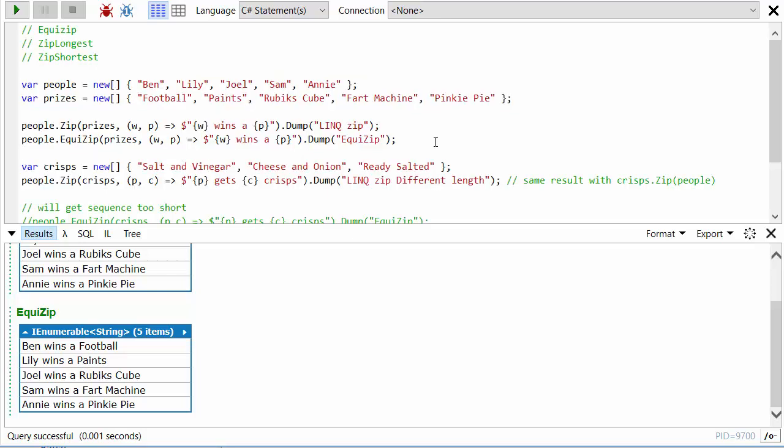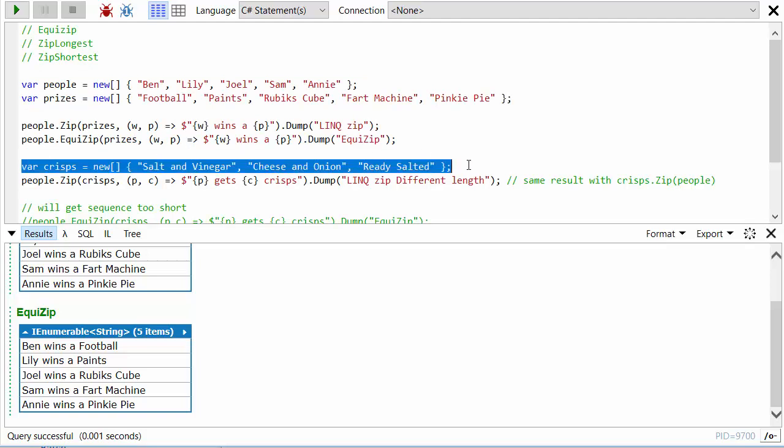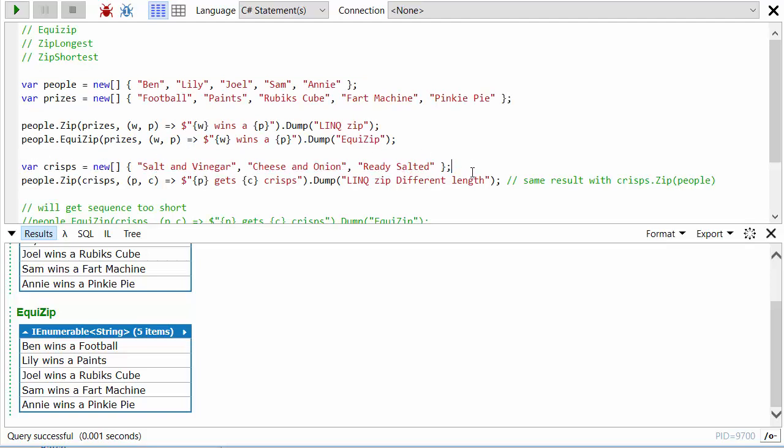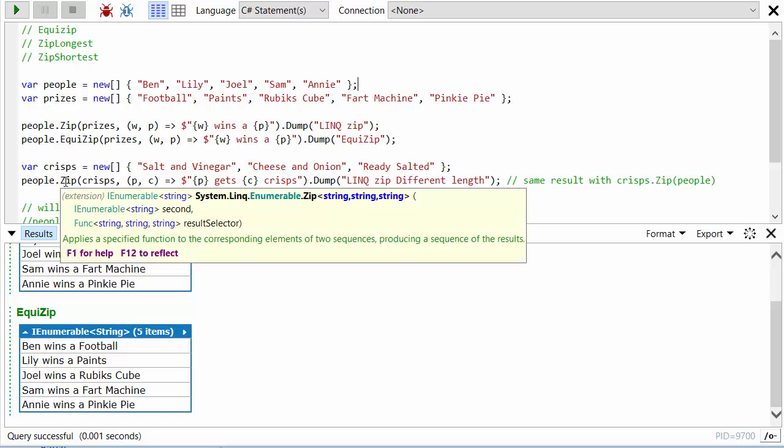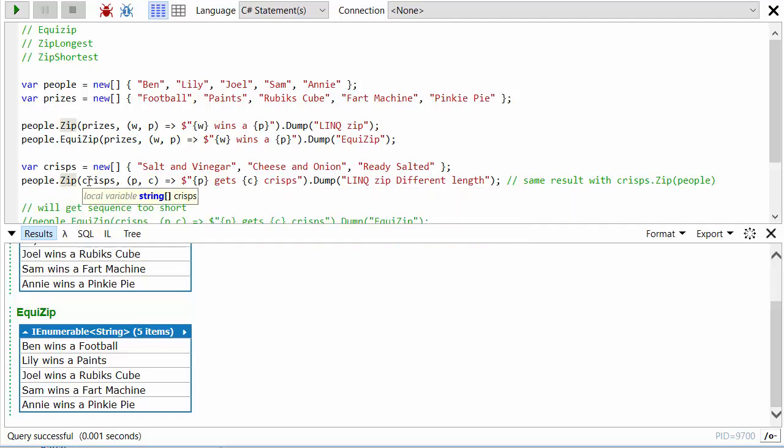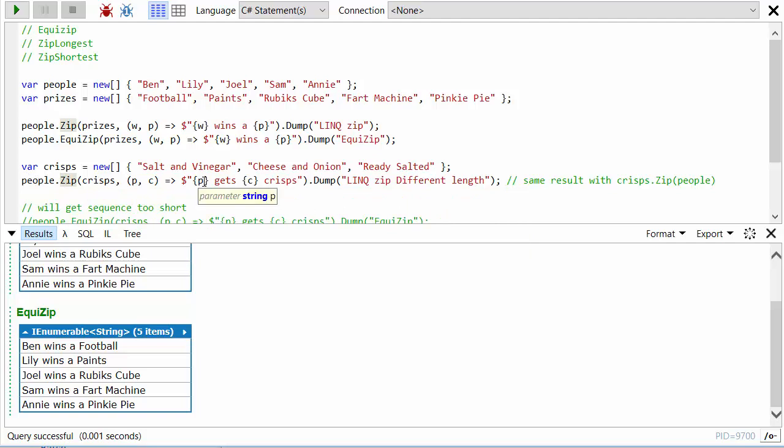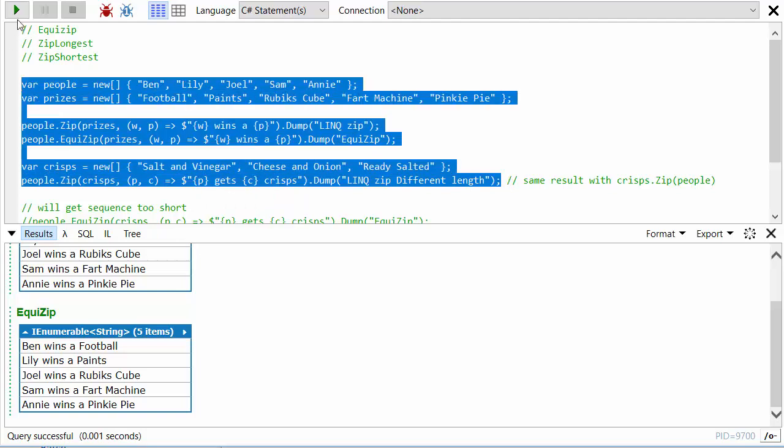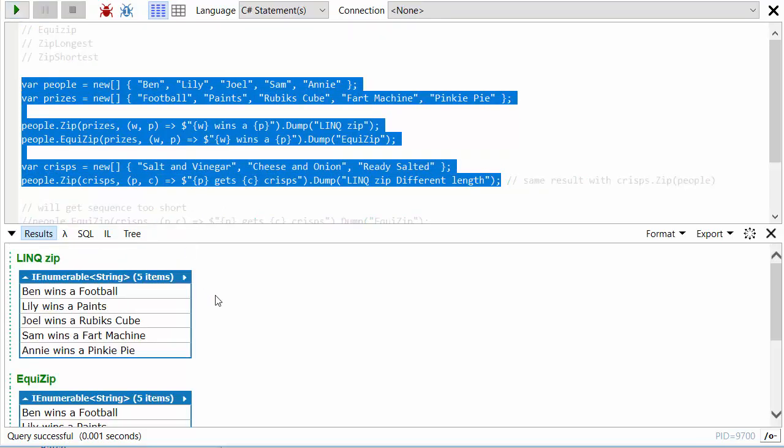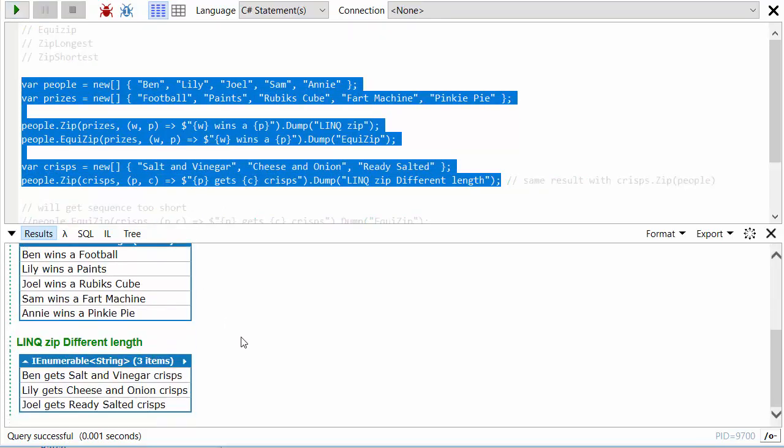So what happens if we have lists of different lengths? So let's say I've only got three packets of crisps, which is a problem because there are five people, so two people are going to miss out. If I just use LINQ's regular zip method and zip the people with the crisps and print out a string saying that this person gets this flavor of crisps, let's have a look at what happens then.